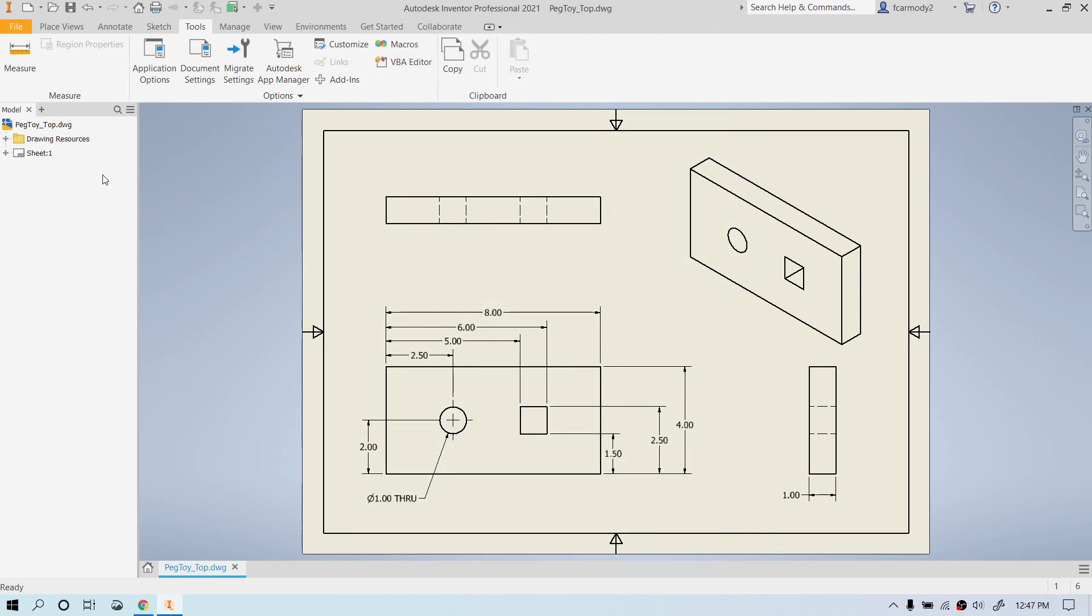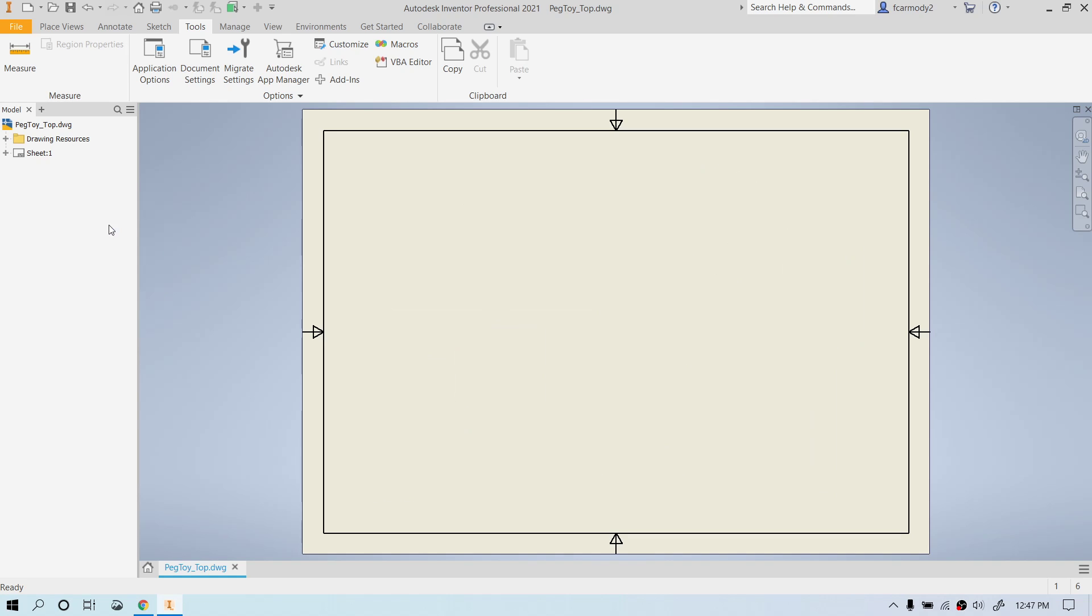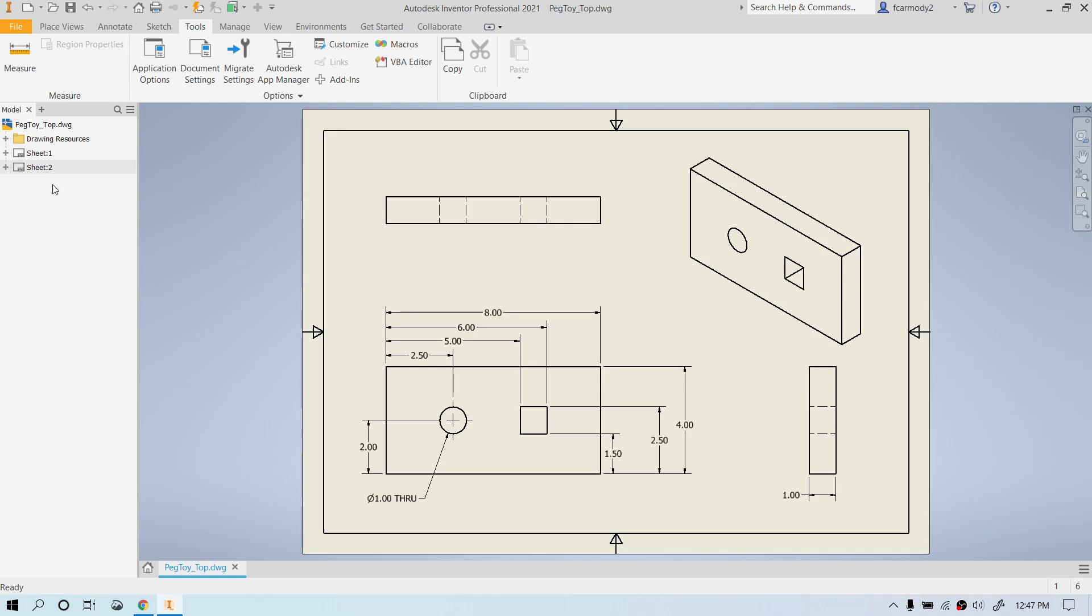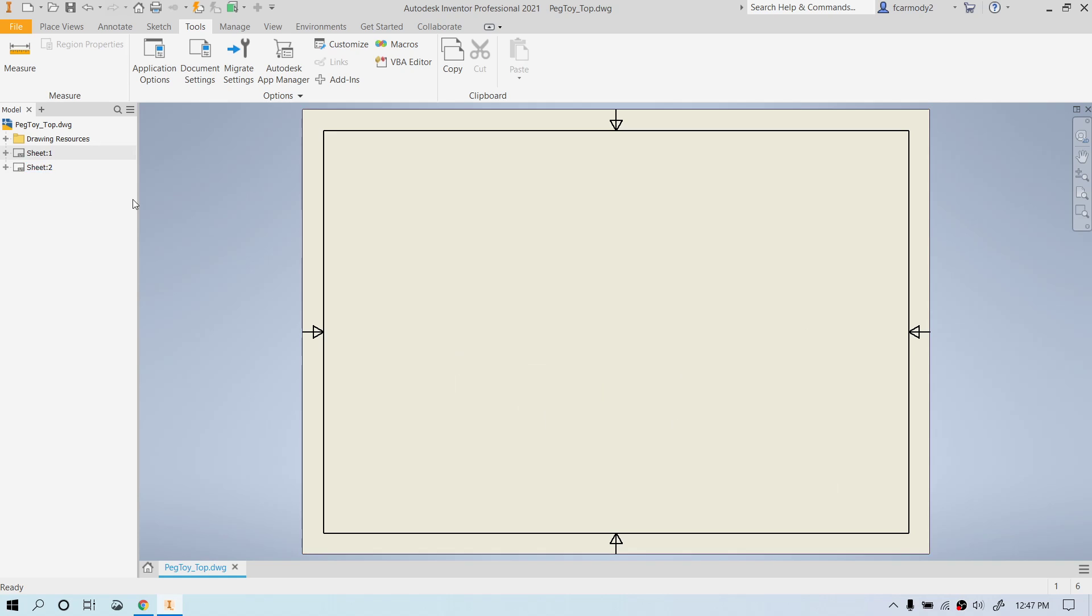So we're going to make a parts list. And so we're going to right-click in the model tab there and do new sheet. That is going to copy the existing sheet we had. So we had sheet one, right? And then it copied over into sheet two.